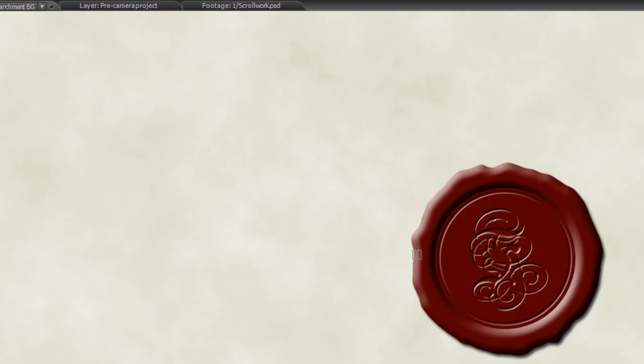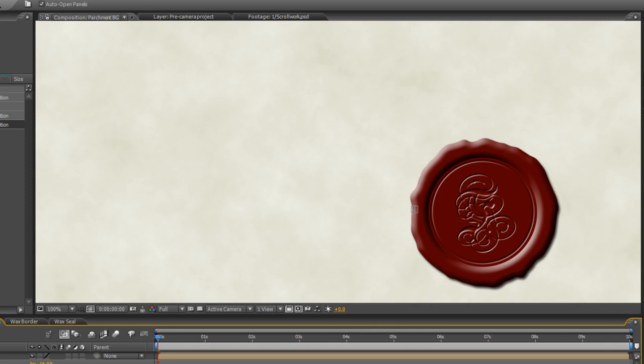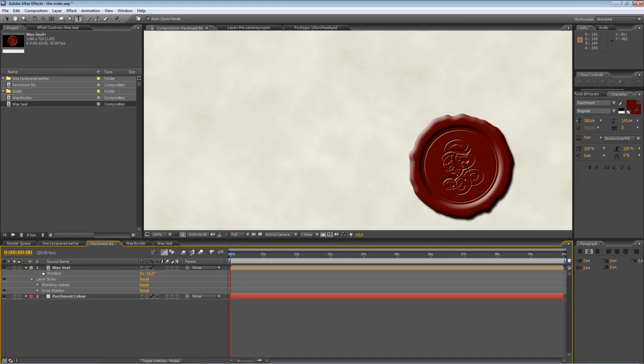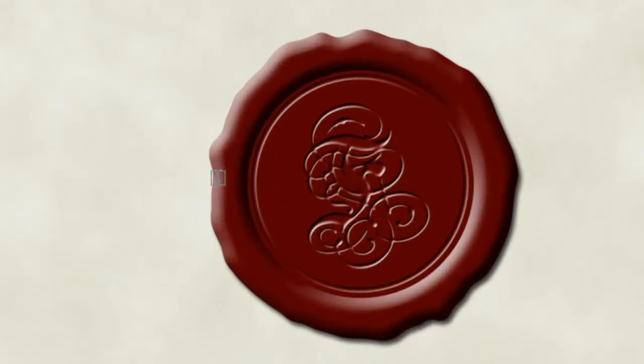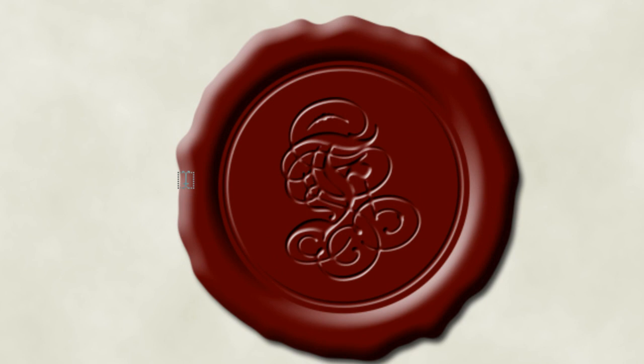Okay, so there you have it. That's the first two elements of our order tutorial. So you've got your parchment background and your realistic looking wax seal. In the next tutorial I'll be covering the animated text and maybe a couple of other things if I can squeeze it into the 15-minute mark. So keep your eye open for the next tutorial. The project file for this will be up on my site at shortformvideo.com once I've finished the entire tutorial series. So keep your eye open for that as well. As always, I hope you found it useful. Thanks for watching. See you next time.